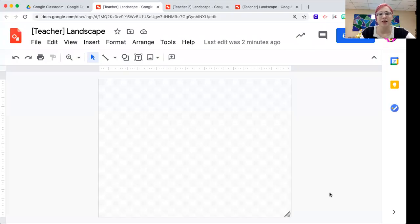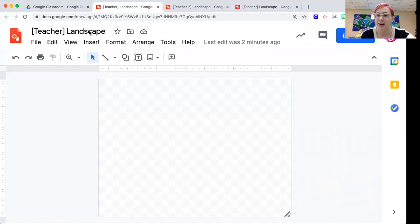Welcome to art class. Today we're starting our landscape project, and so we're going to go ahead and get started on our backgrounds. Let me share my screen.